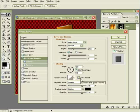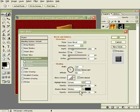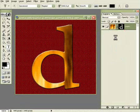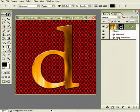The contour should be anti-aliased. Highlight mode screen. Opacity 75. And all the other things are OK. Cool. Click on the OK tab. And we have ourselves a nice beveled leather D.